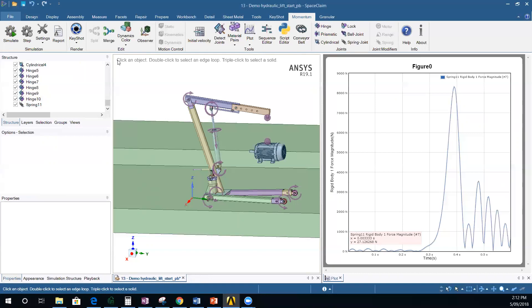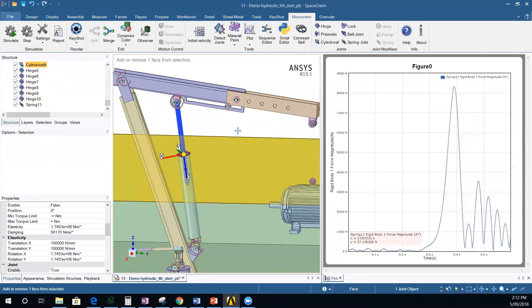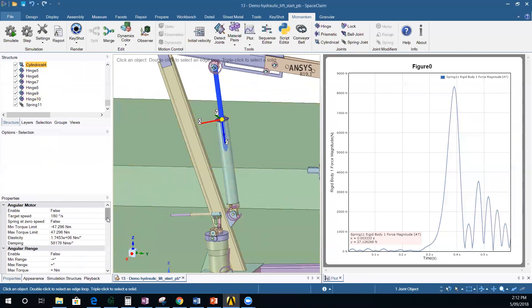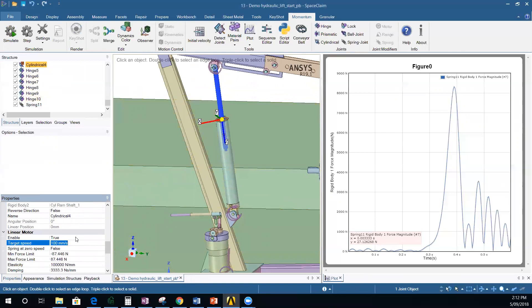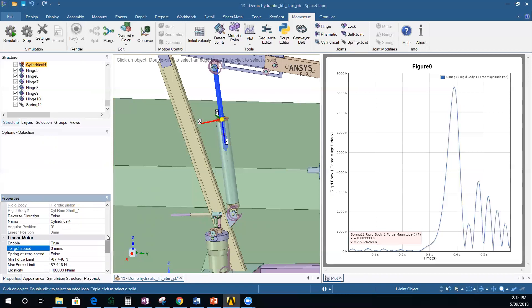Now let's create some motion for the hydraulic cylinder. Click on the cylindrical joint and look at Properties. You see properties for angular behavior, but we want a linear motor. Enable it by setting it to True, then set the velocity to zero — keeping it fixed for now. When simulating, the hydraulic cylinder is not working properly because that zero velocity is not being maintained.